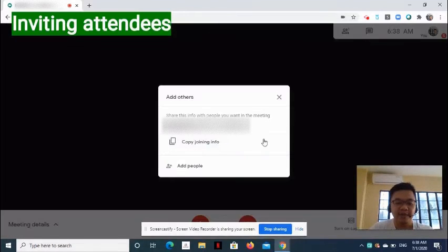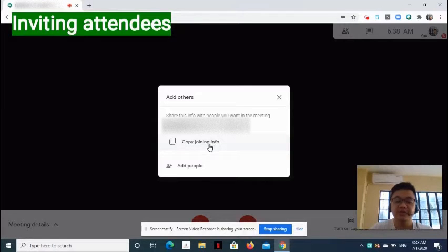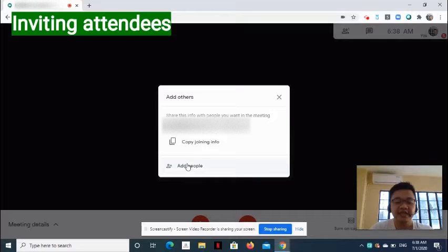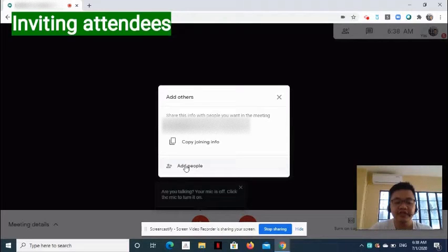On the pop-up window, you may copy the joining information to send to your attendees. Alternatively, you can click Add People to enter email addresses of the attendees.